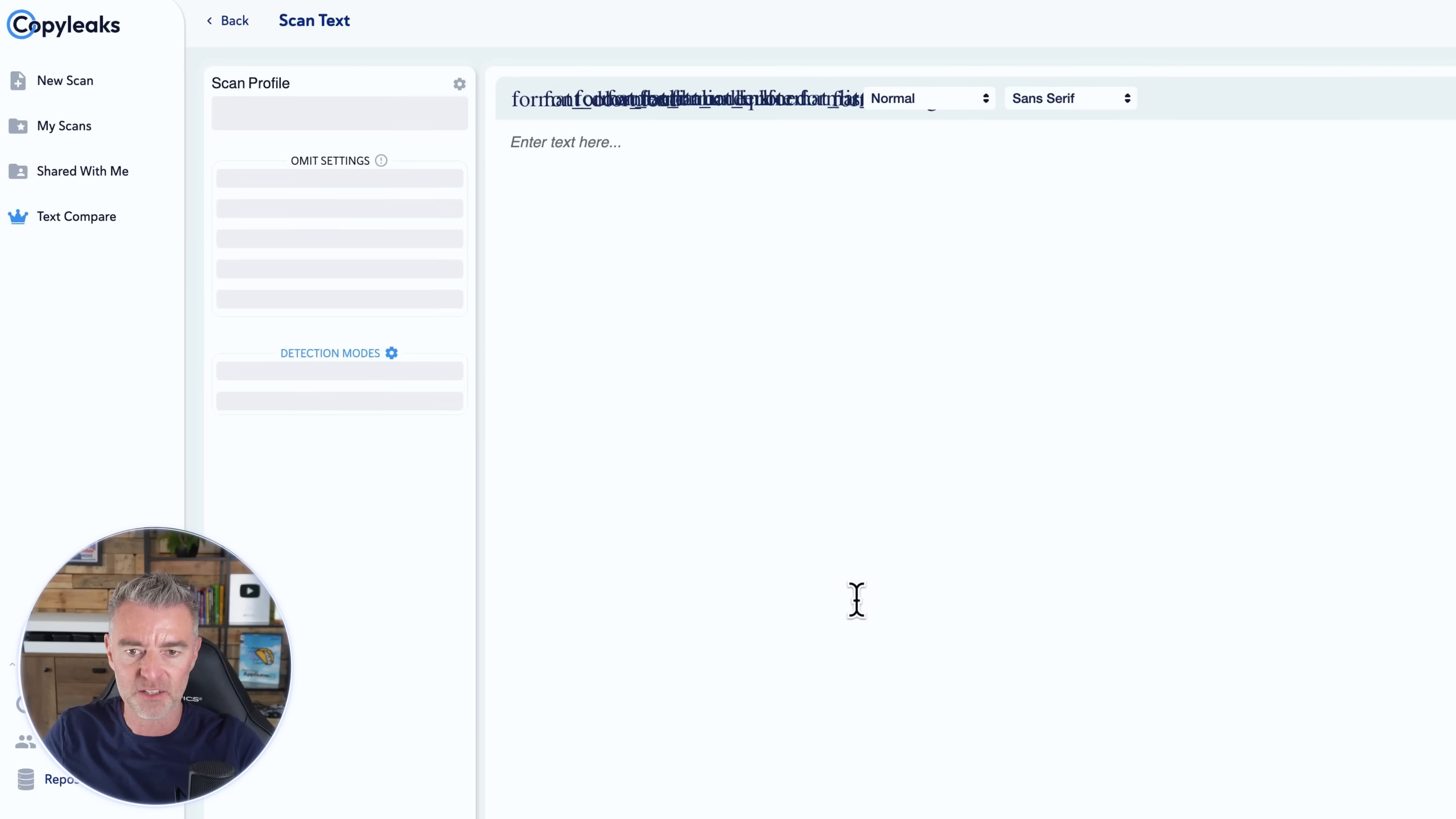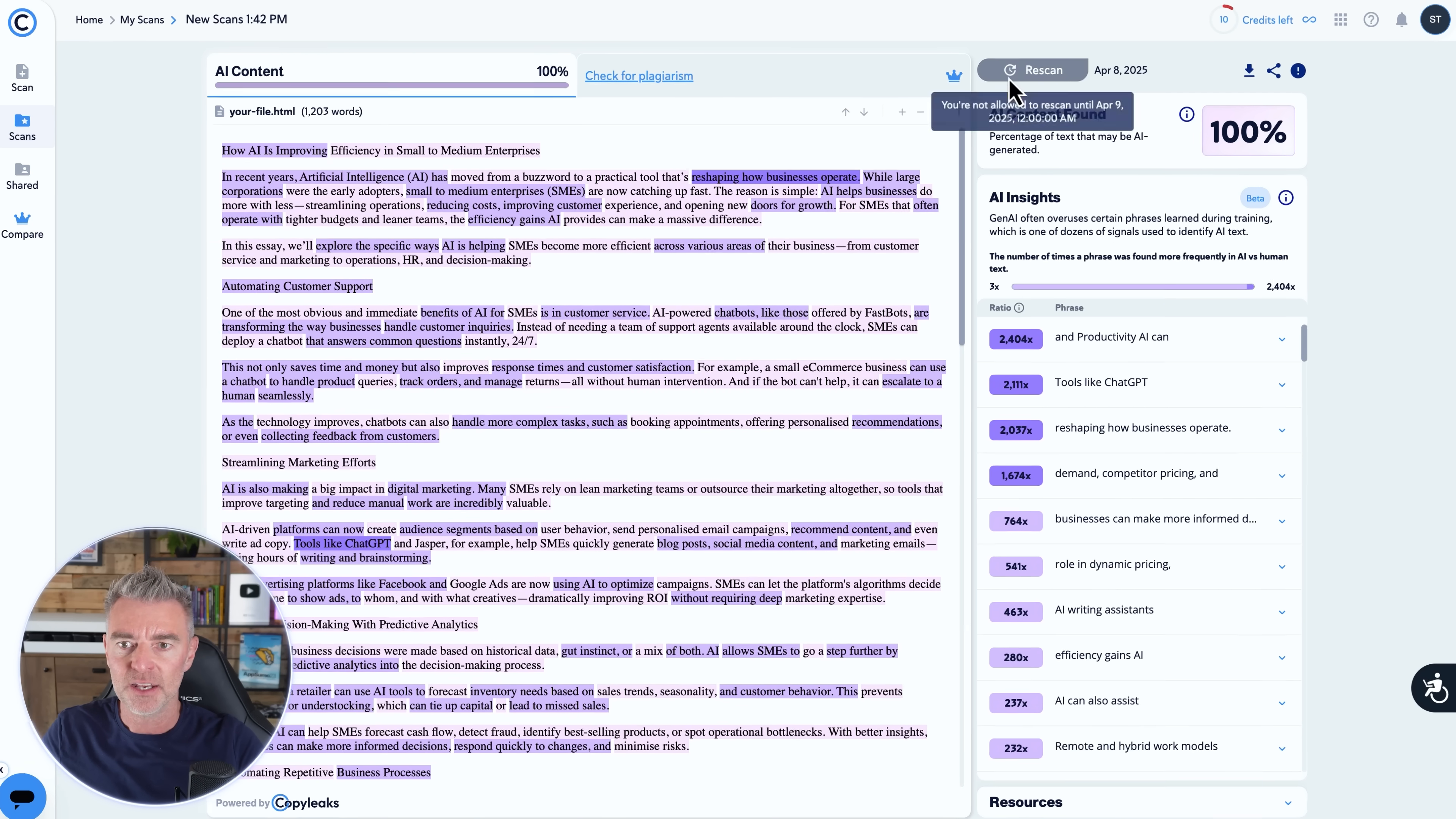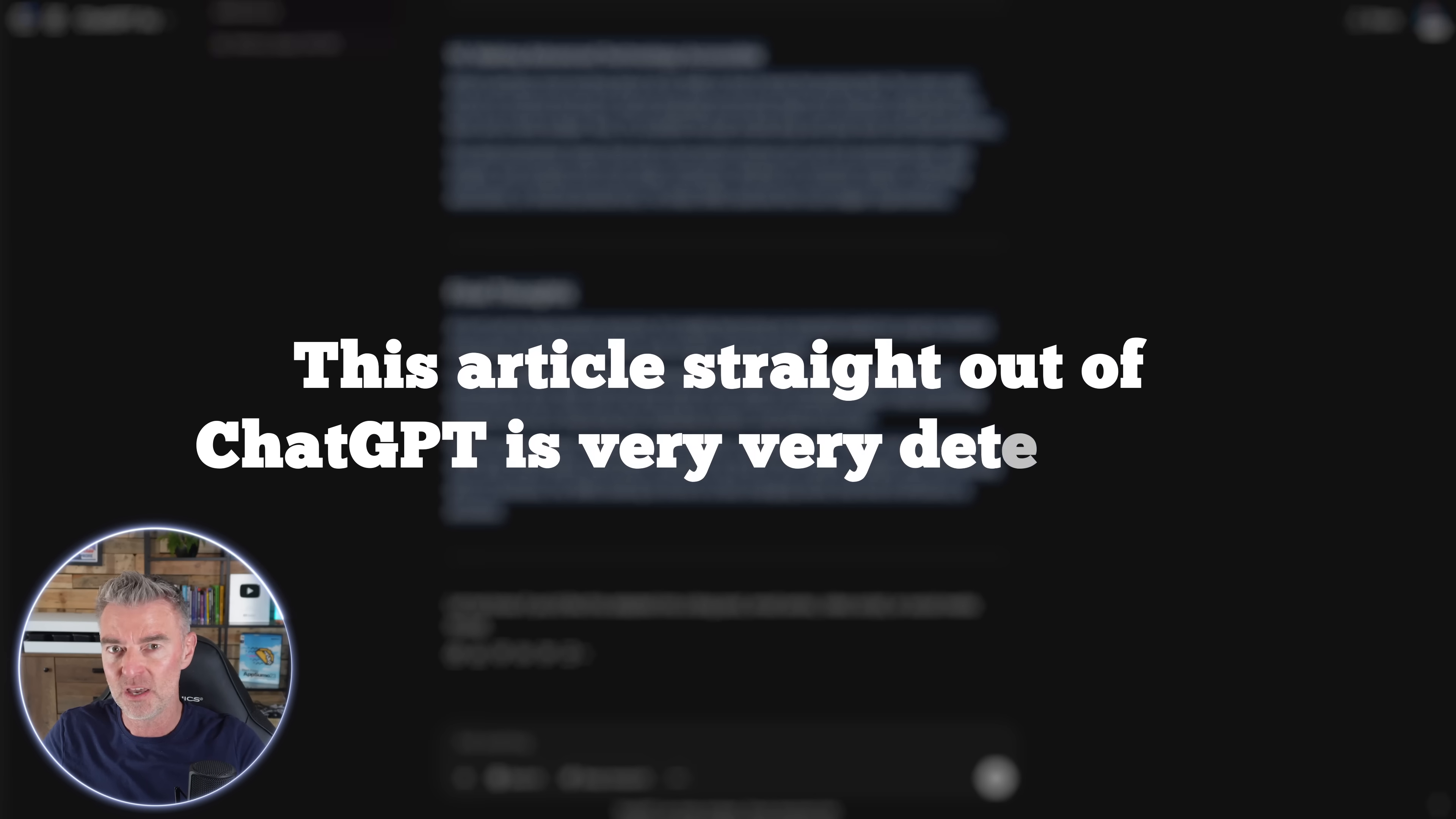And it usually gives a very quick result there. There you go. 98.83% AI GPT. So that is a shocker. One more here. Let's do this one, Copy Leaks. Pasted it in and then we'll just click scan. So it's very clear that these AI detectors are pretty good. And the one that's most commonly used, for example, in education is Turnitin. Now this has come up with 100% AI as well. So without doubt, we can see that this is now detectable. This article straight out of ChatGPT is very detectable.